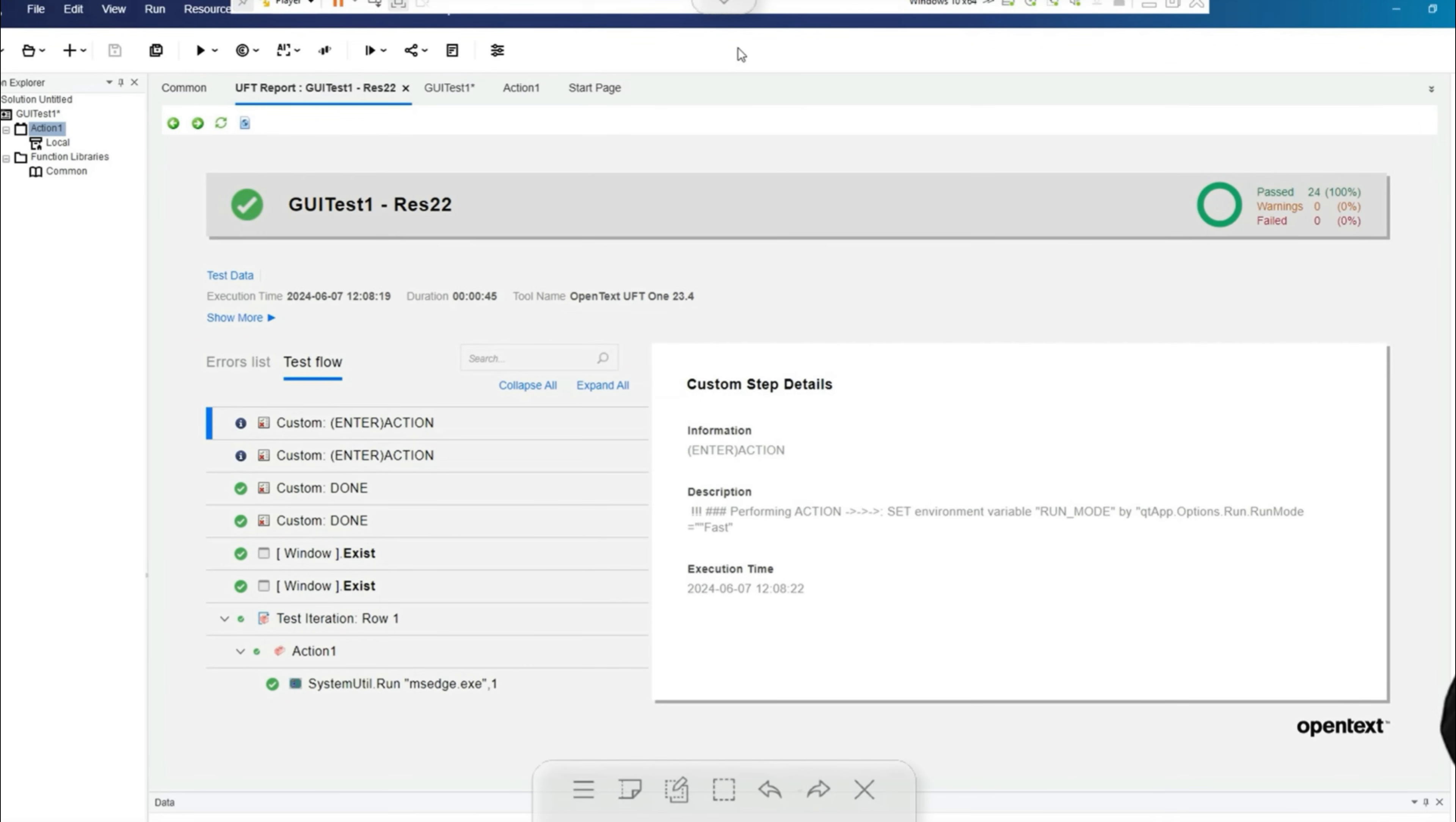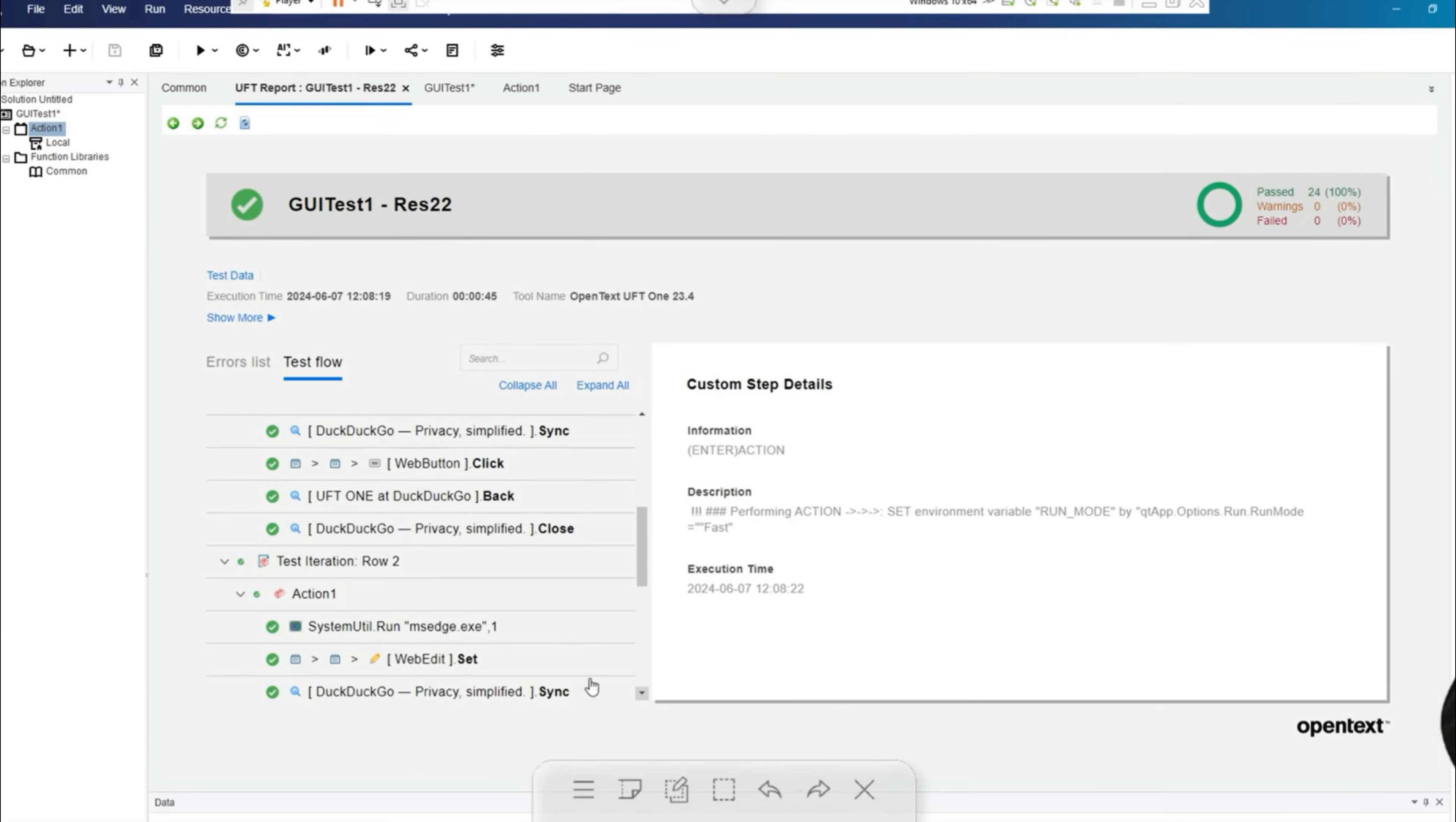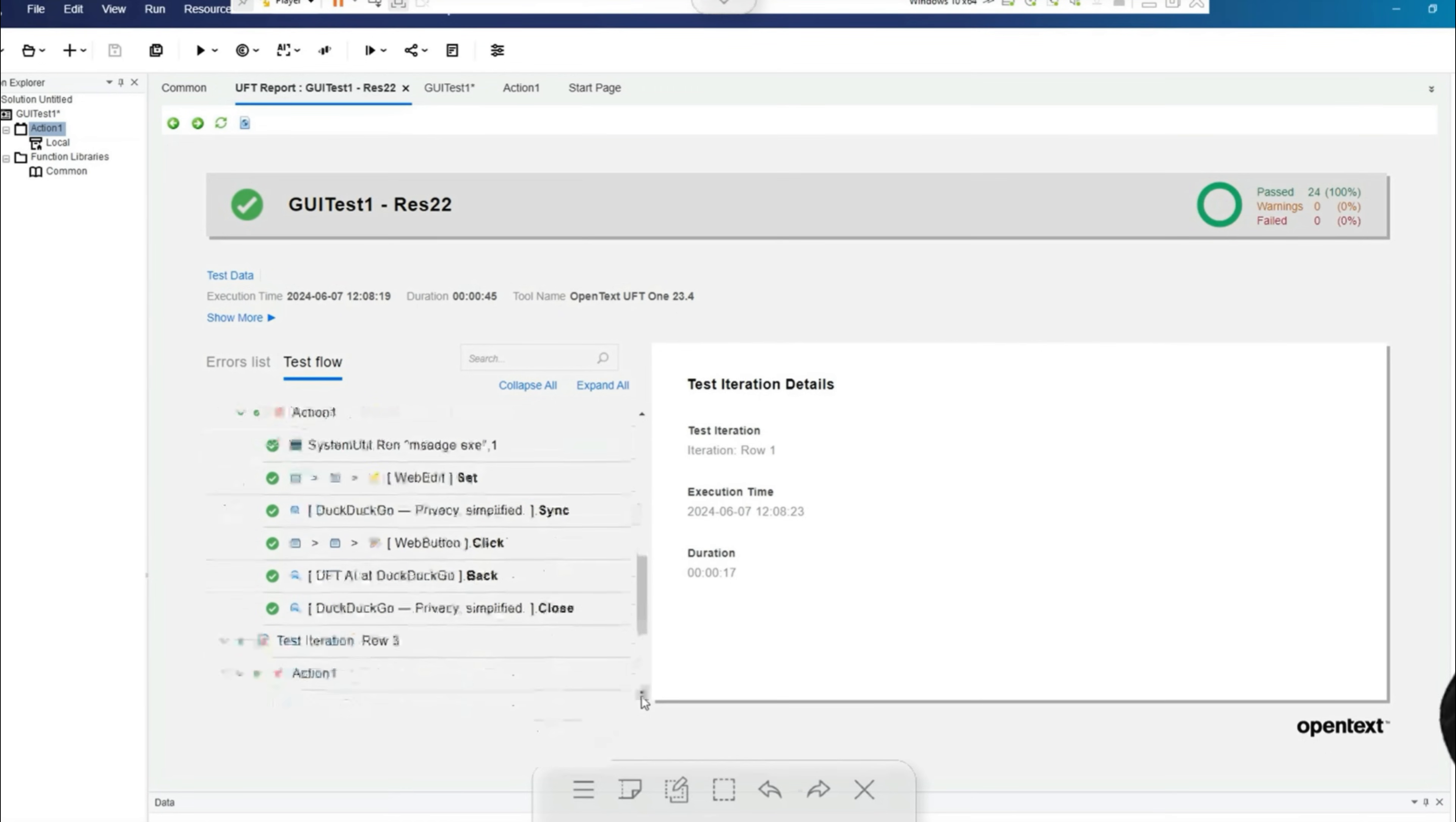Now you can look at the test result, and lo and behold, we have three iterations. Here is iteration one, which refers to row one from the Excel table, up to the third iteration.